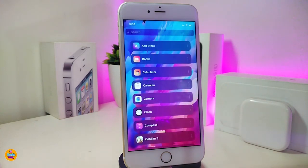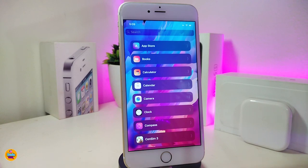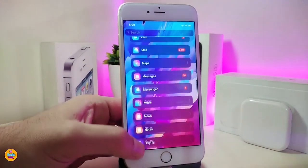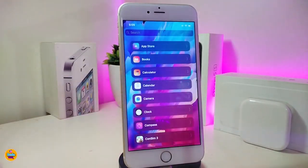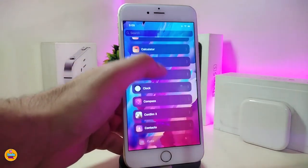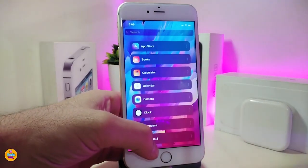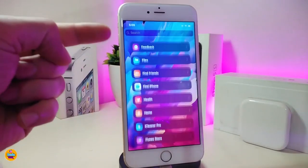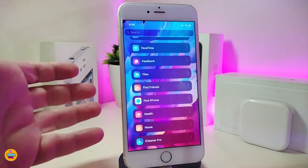Next is a tweak called SubHead. I'll leave the source in the description so you can add it and find the tweak. Once downloaded, it transforms your springboard into a scrollable list of every application on your device — with smooth animations and a search bar at the top.